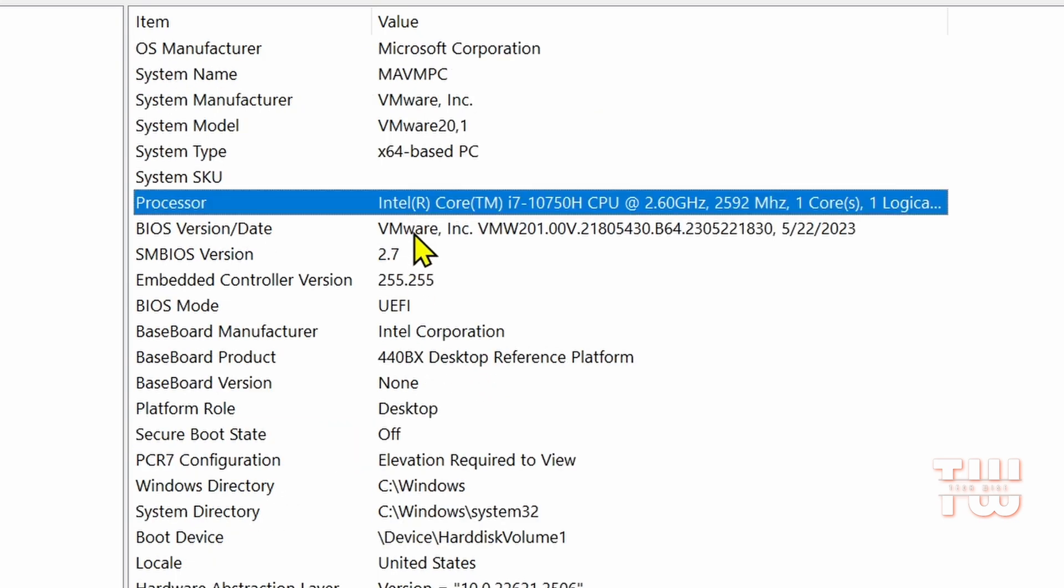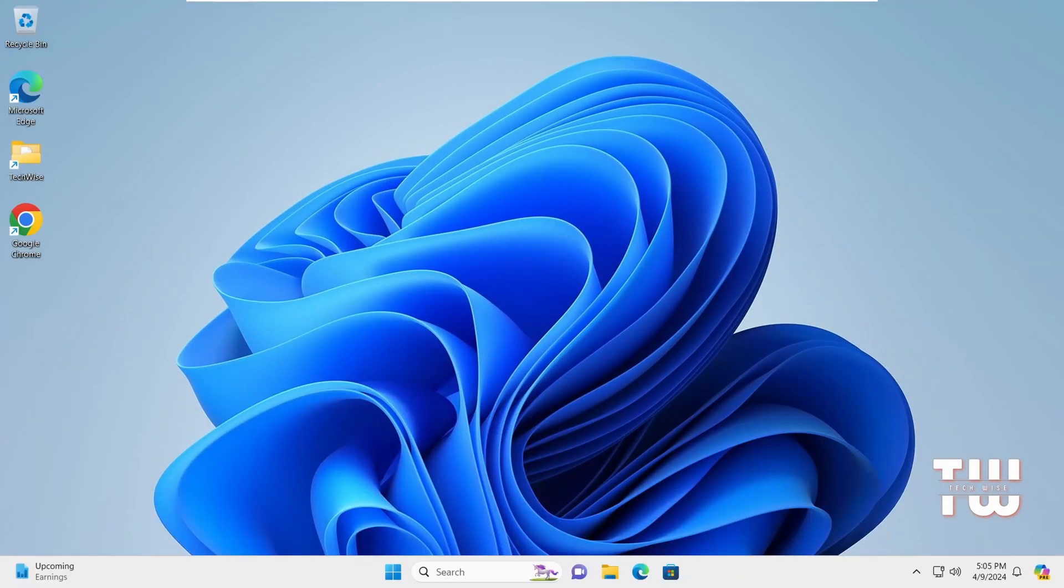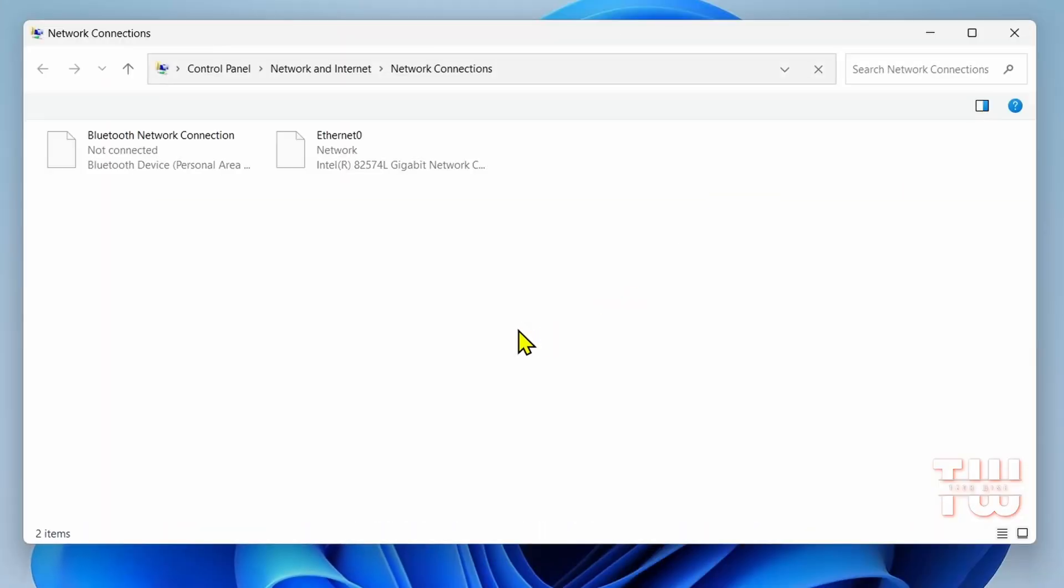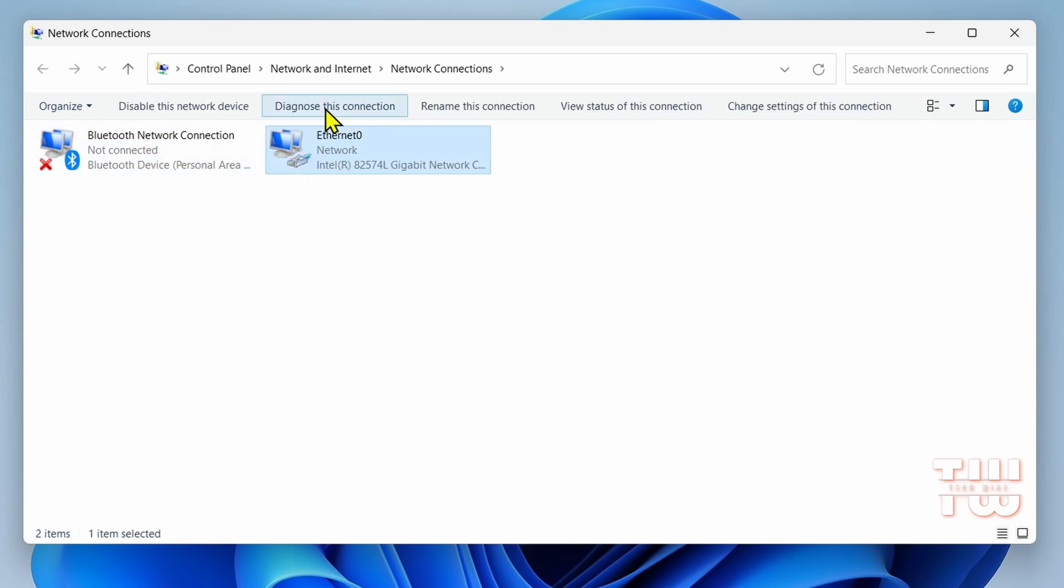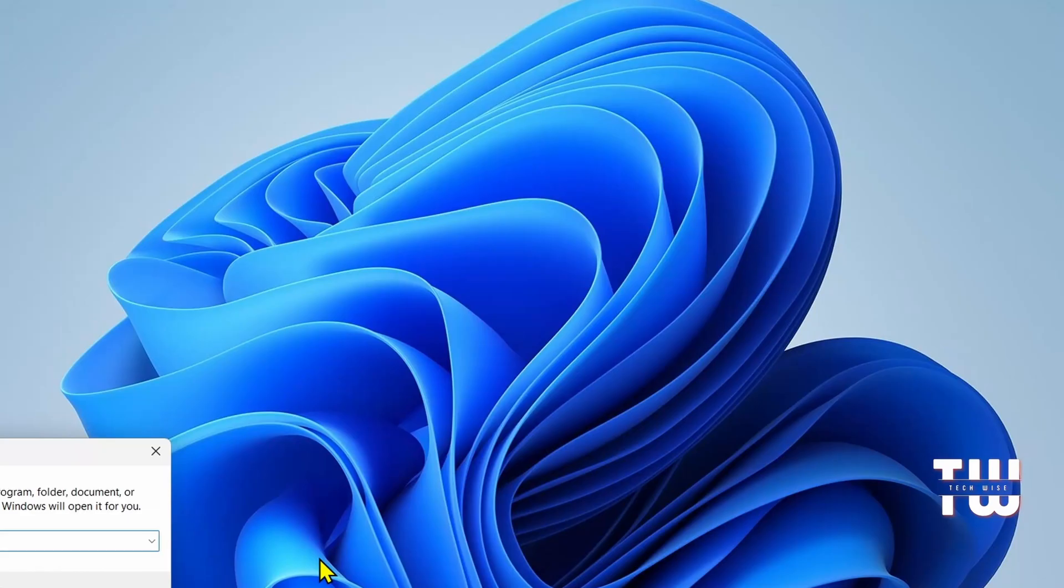Next is ncpa.cpl. This command opens Network Connections where you can manage network adapters, Wi-Fi connections, and troubleshoot network issues. It's really useful to come here when you are trying to resolve a connection issue.